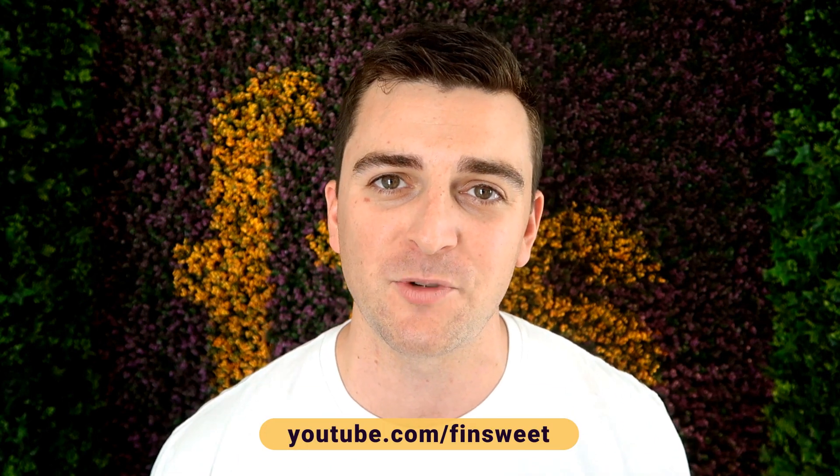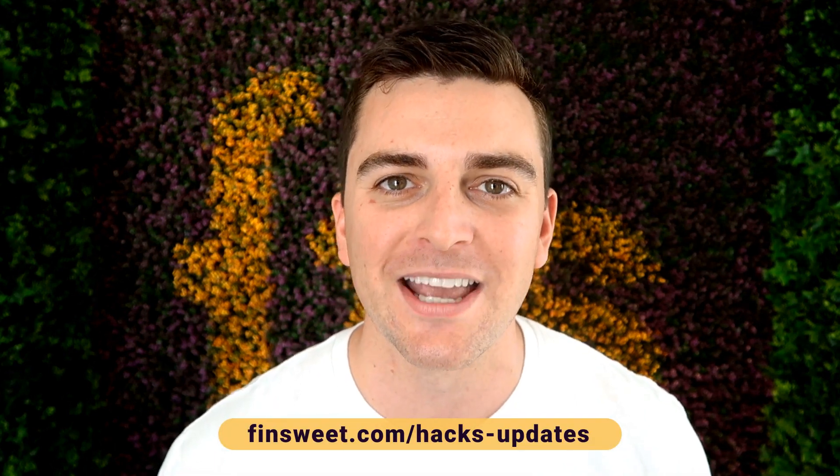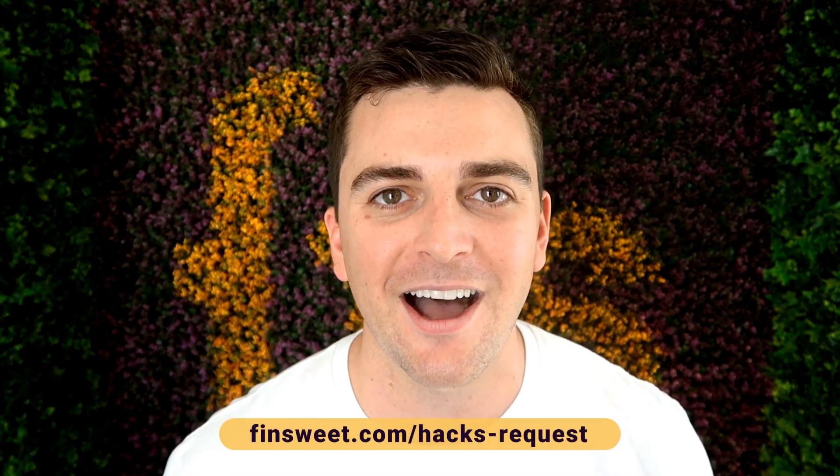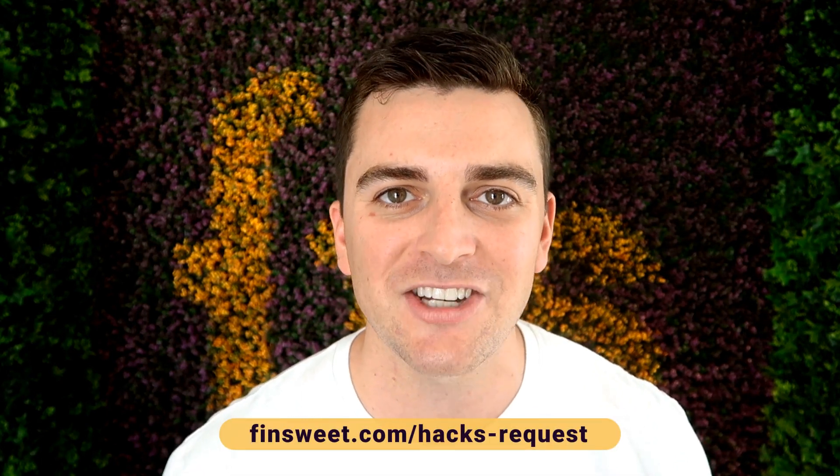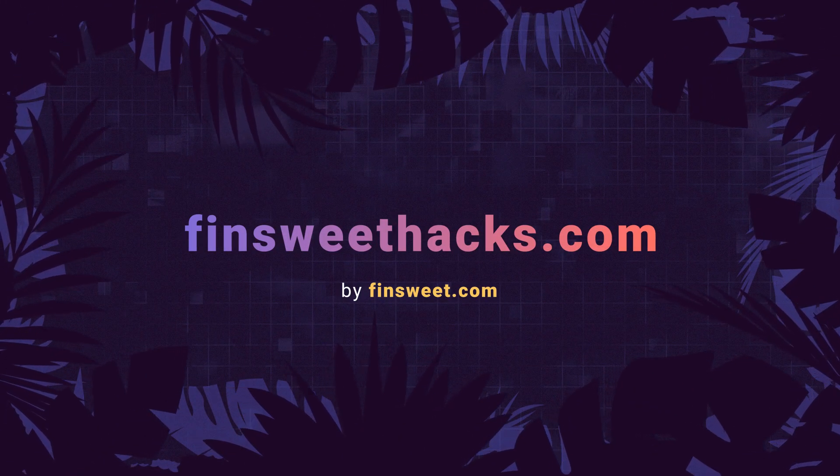Thank you so much for checking out this hack. Please clone the project. We have the entire hacks project available for clone. Start learning how these hacks work and use them on your live site. We're always releasing new hacks. So if you want to be updated, subscribe to our YouTube channel. If you want a super simple plain text email when we release a new hack, sign up at finsuite.com slash hacks dash updates. If you want to request a hack, we'll check it out and see if it's possible in Webflow. Go to finsuite.com slash hacks dash request. That's effing sweet.